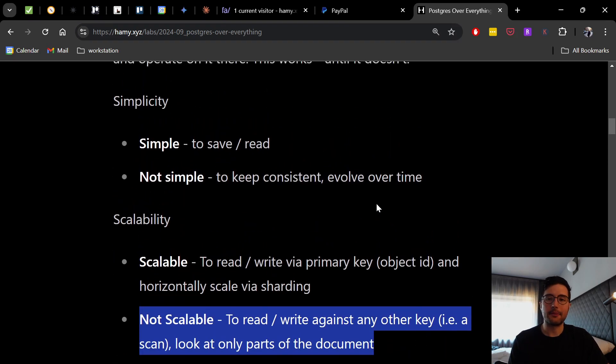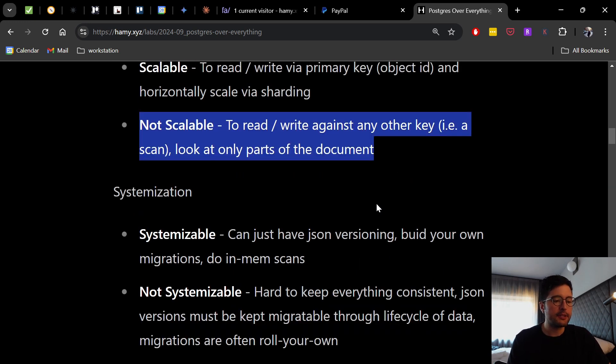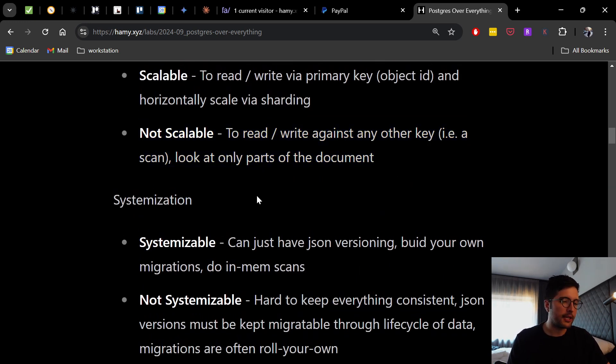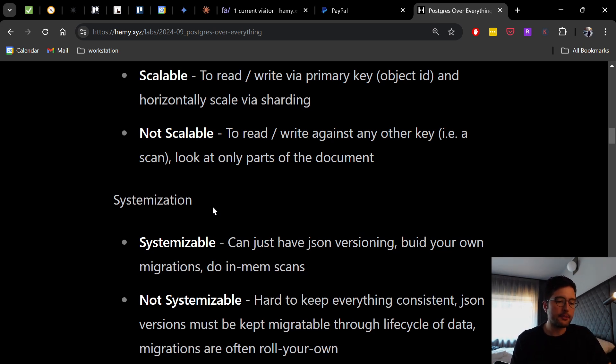And for better or worse, business cases often go off the rails for this because it's a little bit more messy than you might have originally thought. Then we go into systemization. So how does this look in large orgs systemizing across repos, stuff like that. And so it is systemizable in some ways.